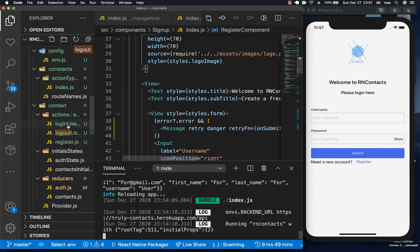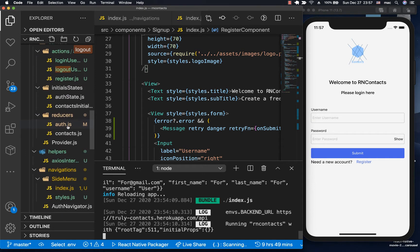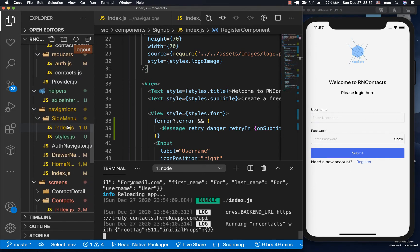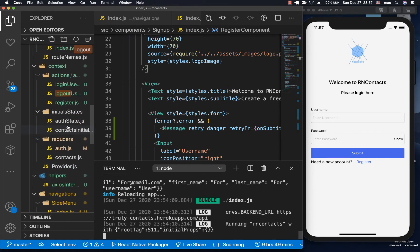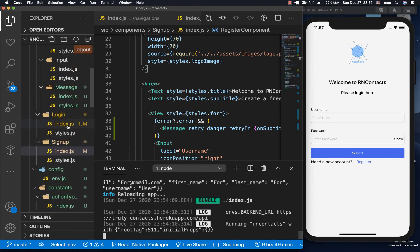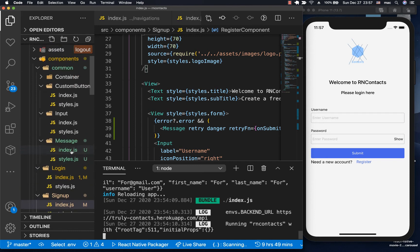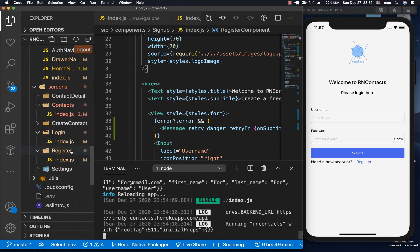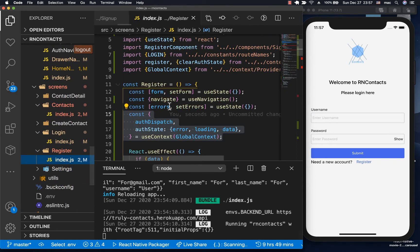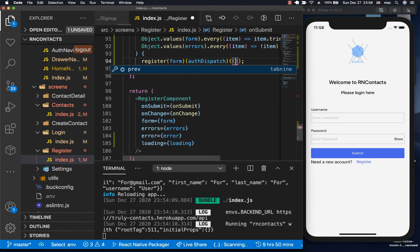We're going to be using our message components to show it whenever a user finishes registration. To know that the user has finished registration inside the login, I'm going to show you how we can do it using callbacks. We can come to the screen for the signup, call the register, and have another function that gets called when the user gets created.